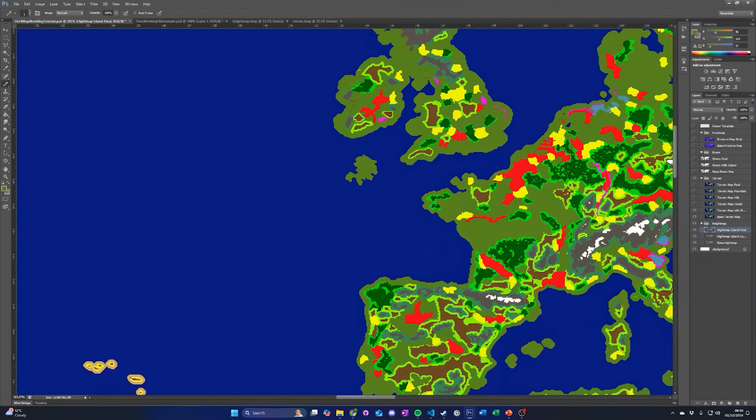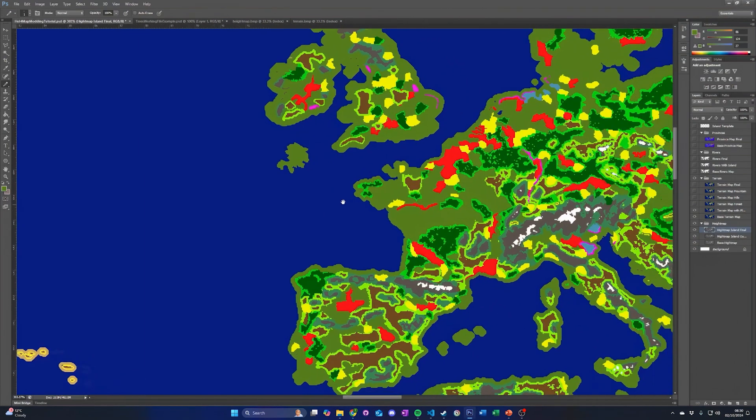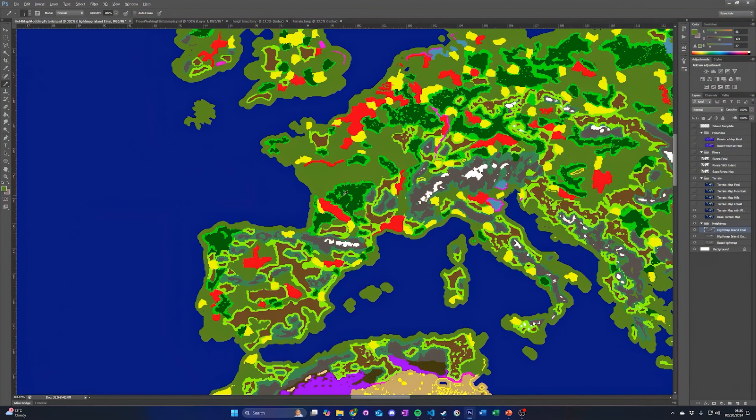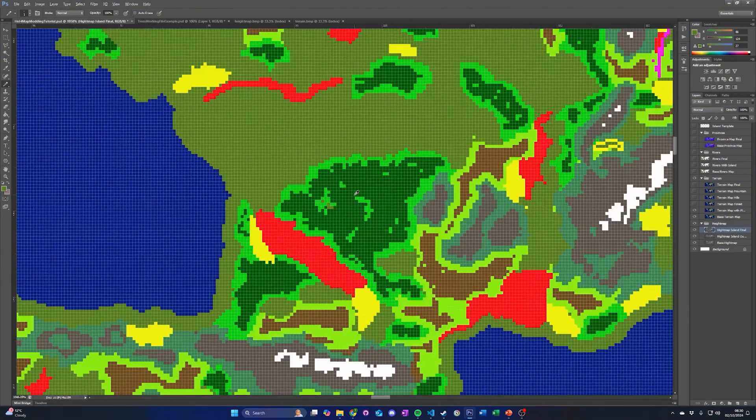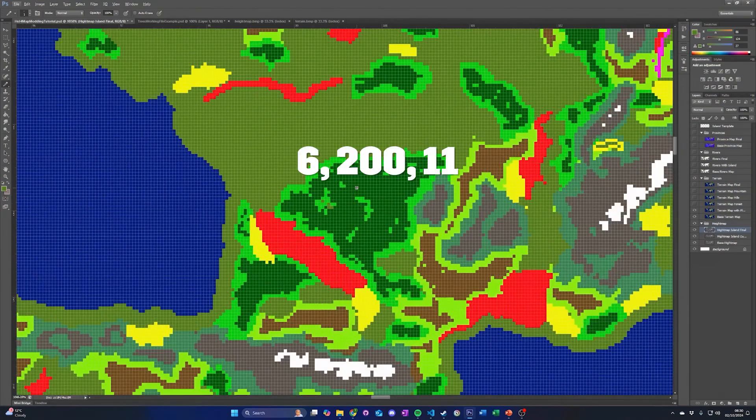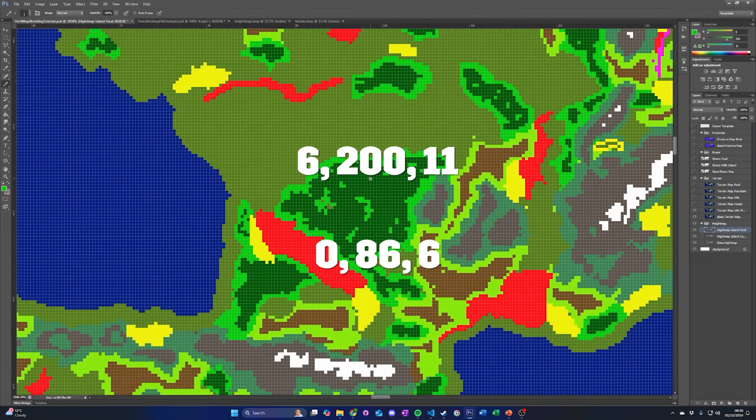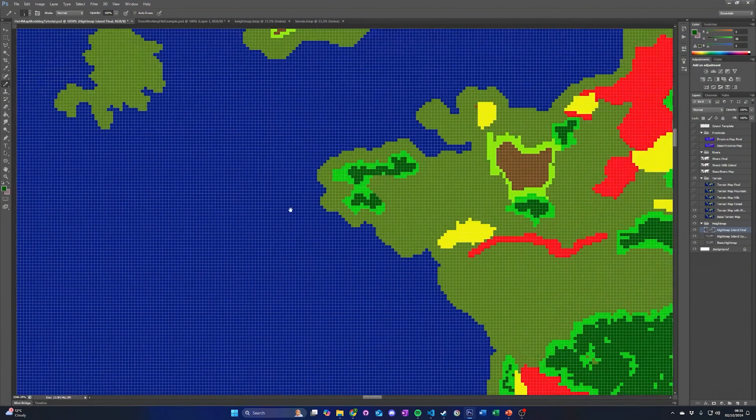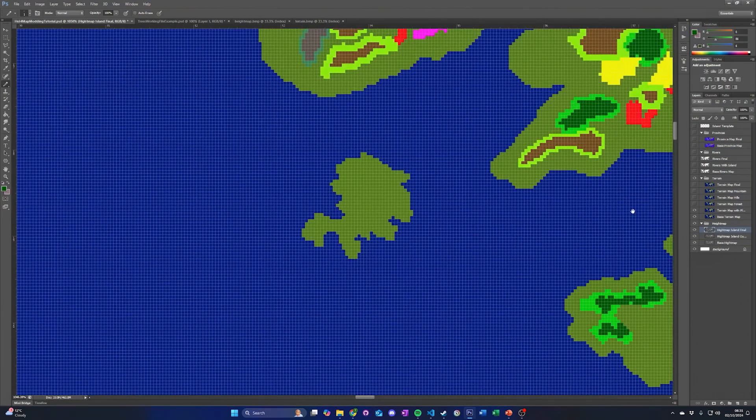Next, we can add a forest. For some terrains, there are multiple colors that represent that terrain type. These have different textures assigned to them and are used to improve the appearance of the map. If we look at examples across the rest of the map, we can see these two values of green, 6, 200, 11, and 0, 86, 6, are both used to make forests. The lighter green is used around the edge of the forest, while the darker green is used for the interior. We will copy this for our forest.